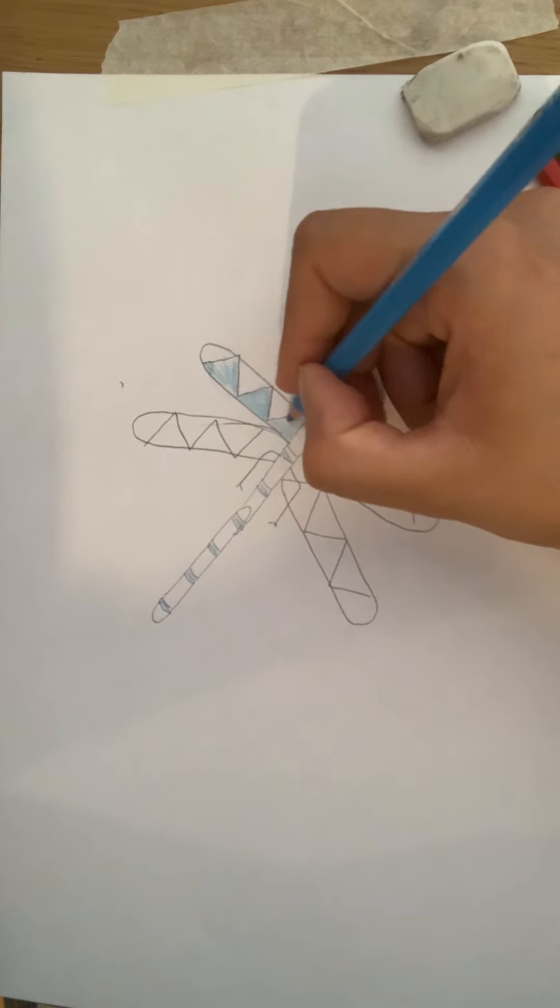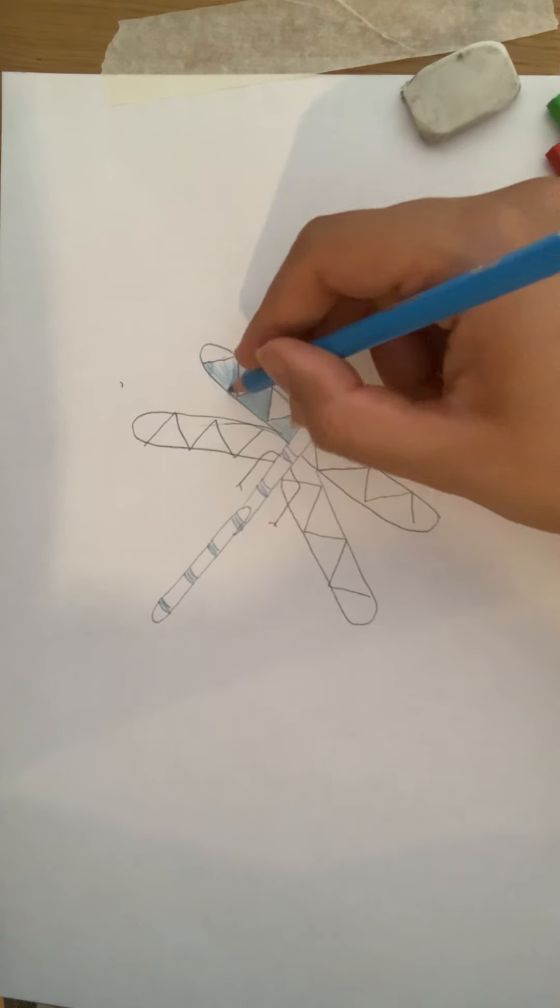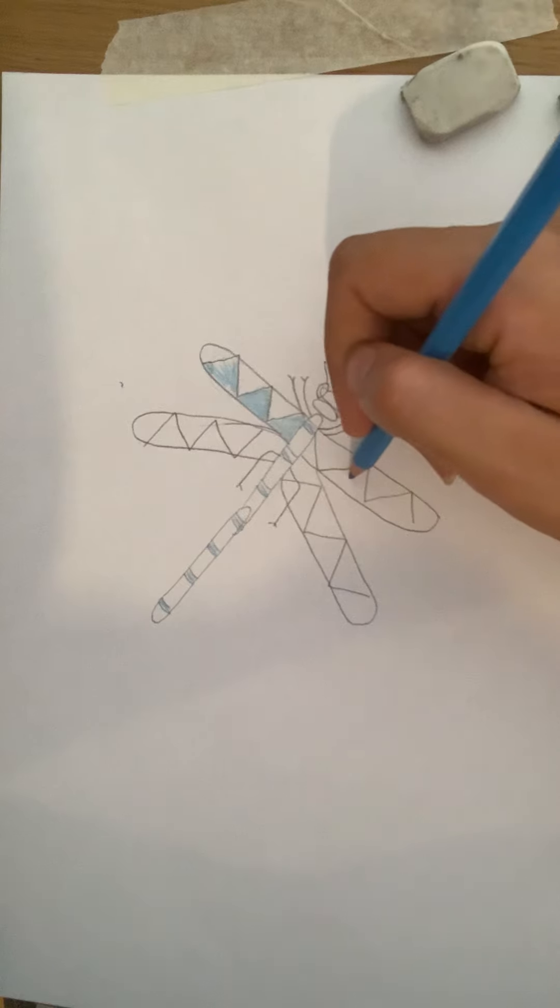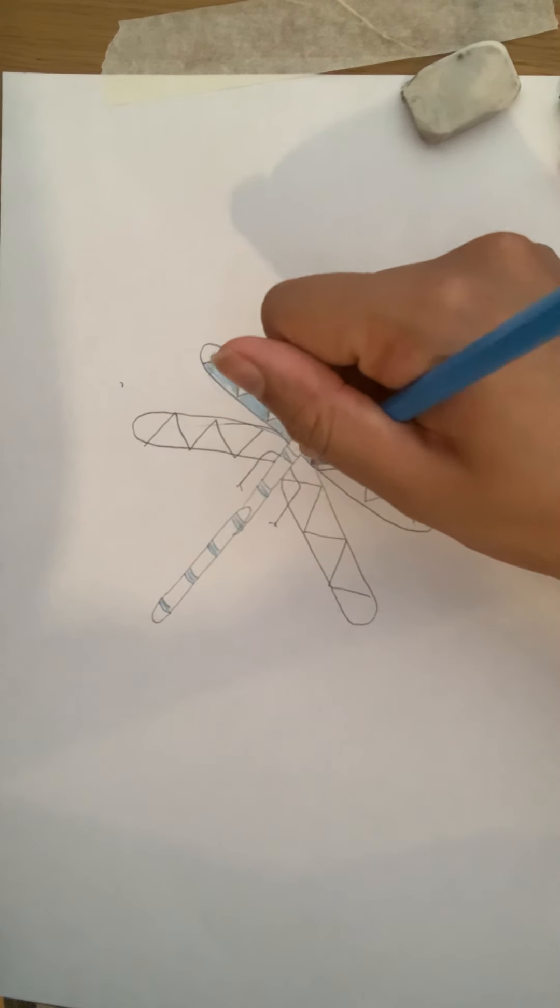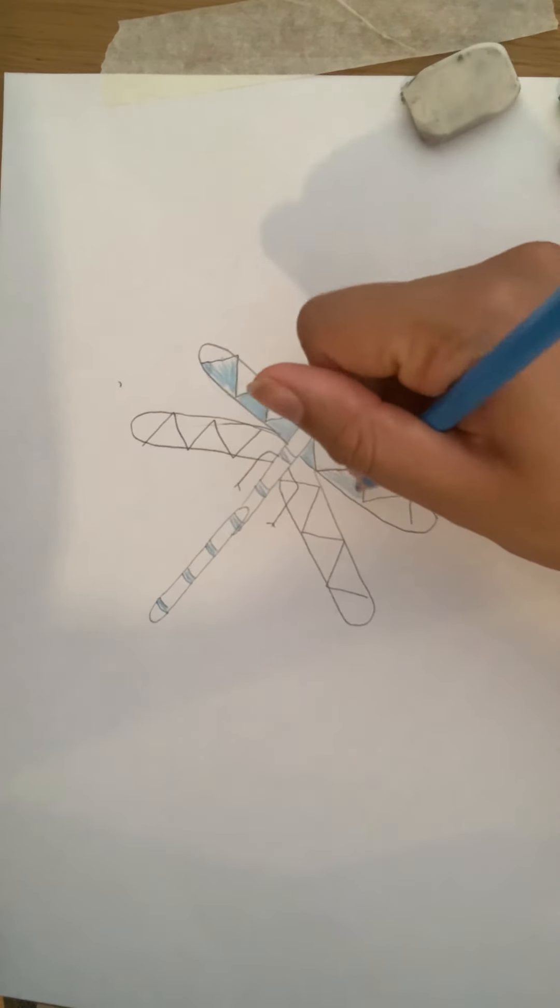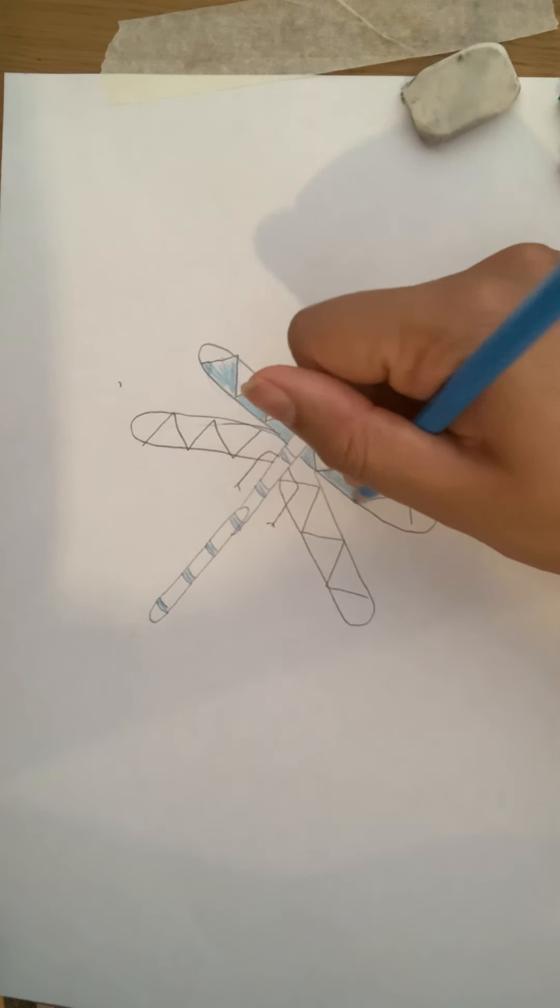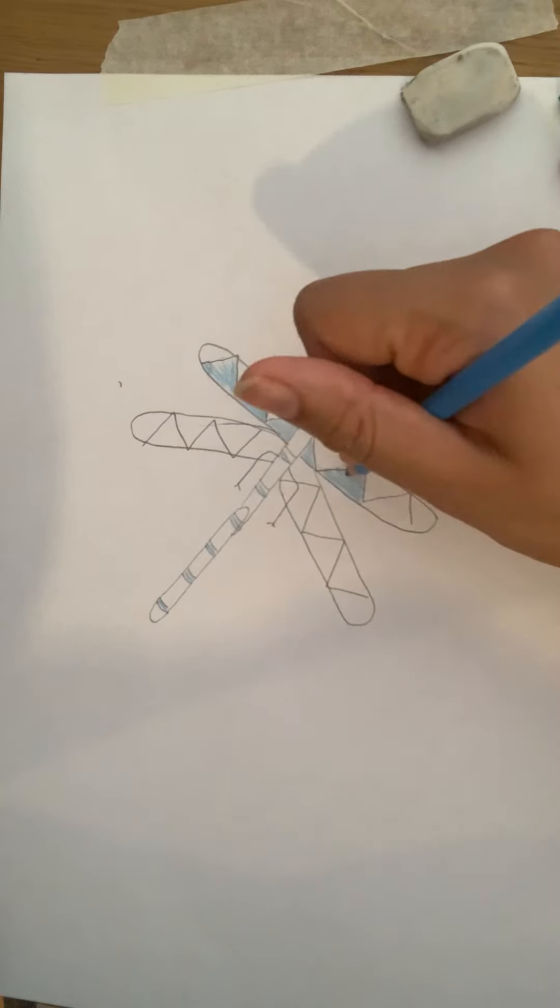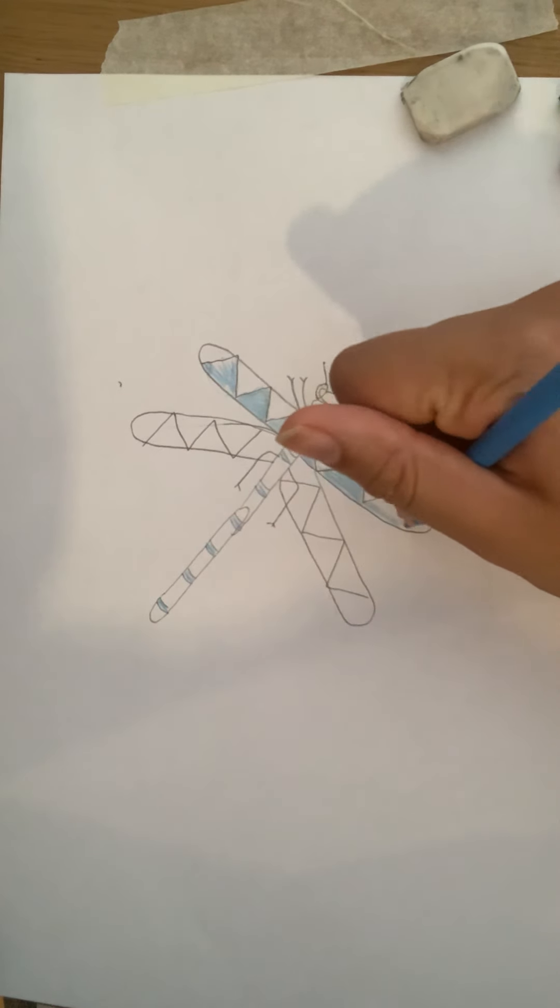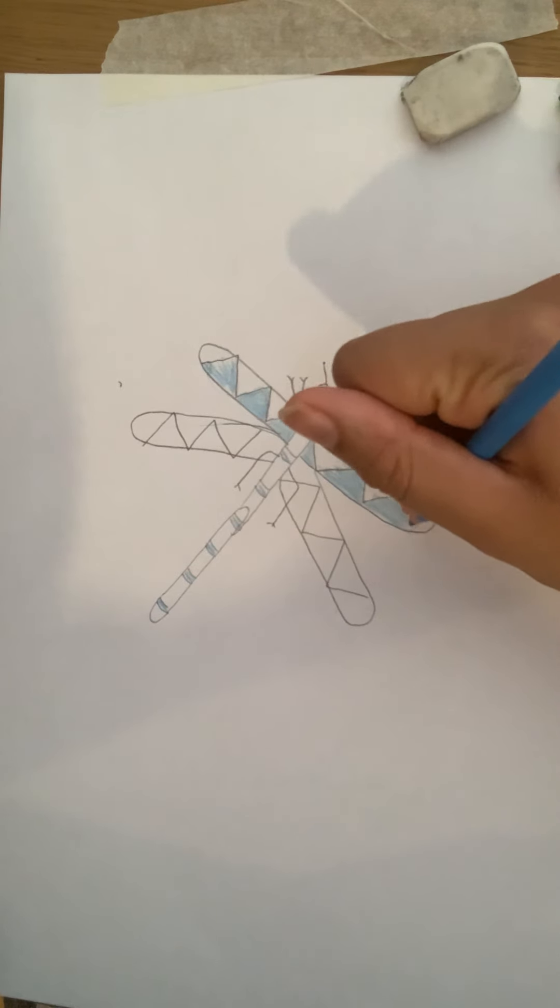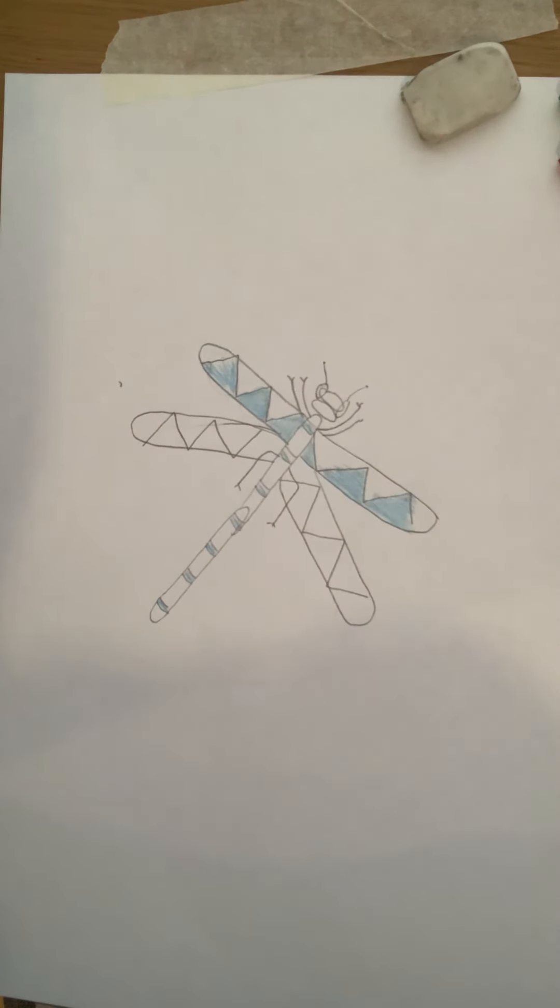So I've coloured this bottom bit in blue, which means that because it's blue on this side, it needs to be blue on this side as well. So I'm going to colour it in on both sides. Again, remember it's within the lines. I haven't done that because I've just done this very quickly. But you're going to slowly colour in your dragonfly.